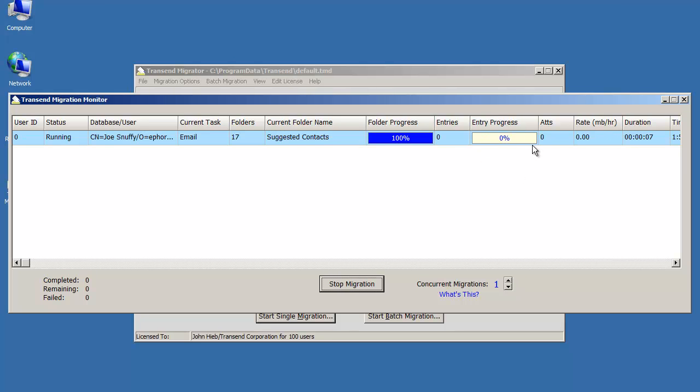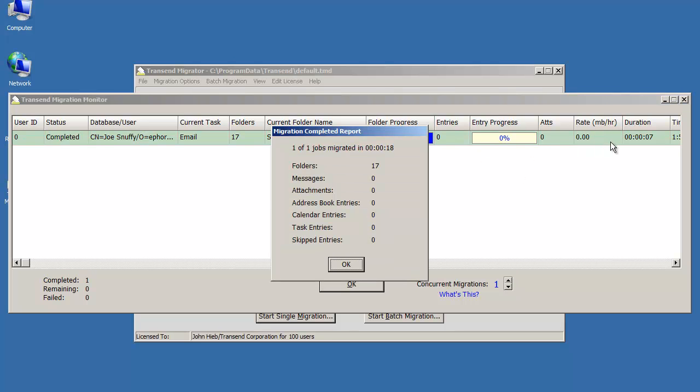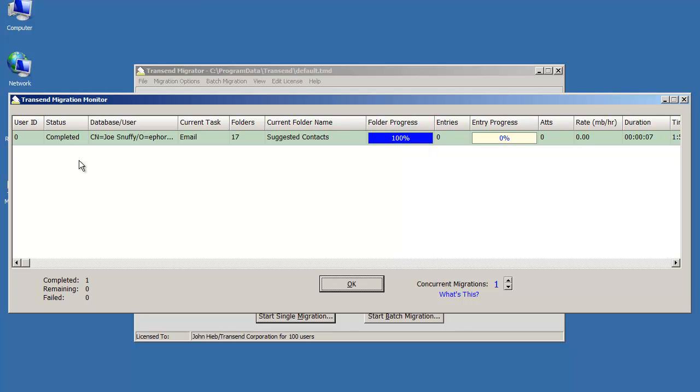This monitor will show you basic statistics about the migration, and it will show you who it's working on, and every person that's being migrated has a user ID associated with it. So if you want to look at more detail about what happened with that user, just remember the user ID and look at the log file with that number.